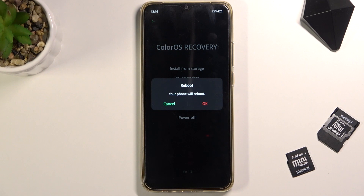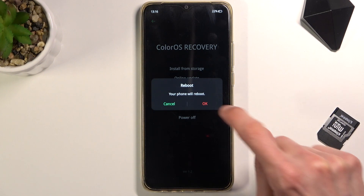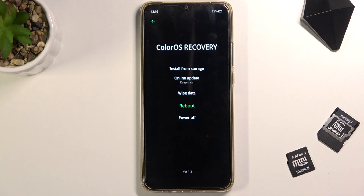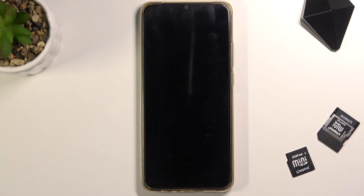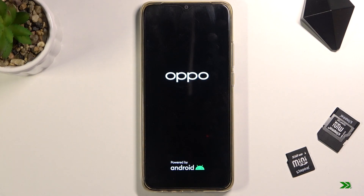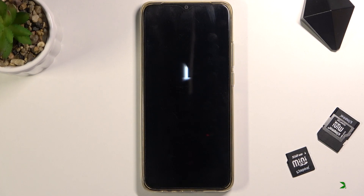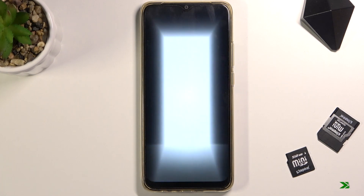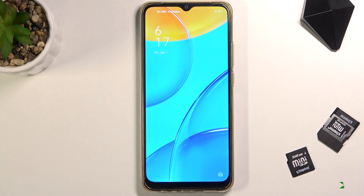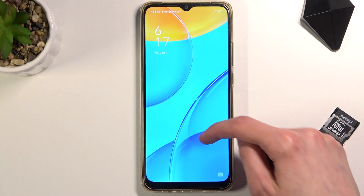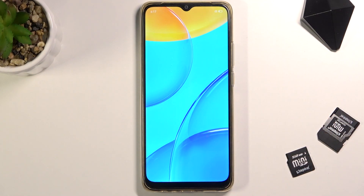So if I want to reboot, I'm just going to tap on it, confirm it, and there we go. It will now take me back to Android. And as you can see we are now back in Android.